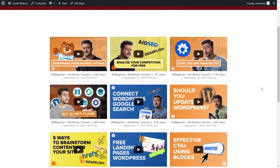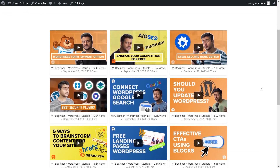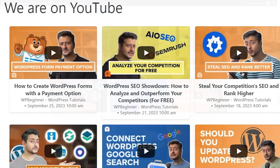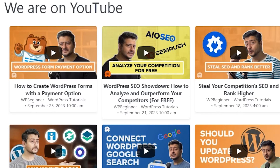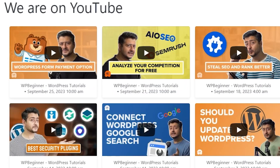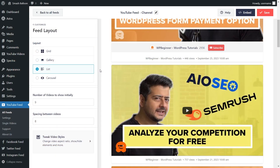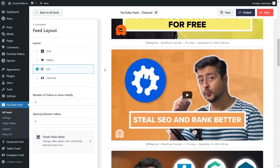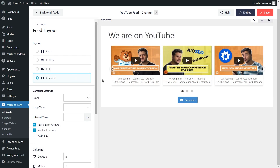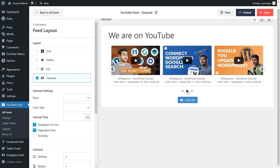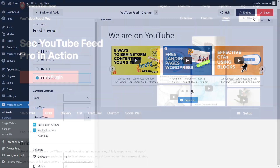Embedding YouTube videos on your site can help you grow your channel, engage site visitors, and even boost your sales. But if you want to hide the titles for your YouTube videos, it can be tough to find a solution that works. But the good news is, I'm going to show you the best way to embed YouTube videos on your site and customize it so you can hide the video titles and more.